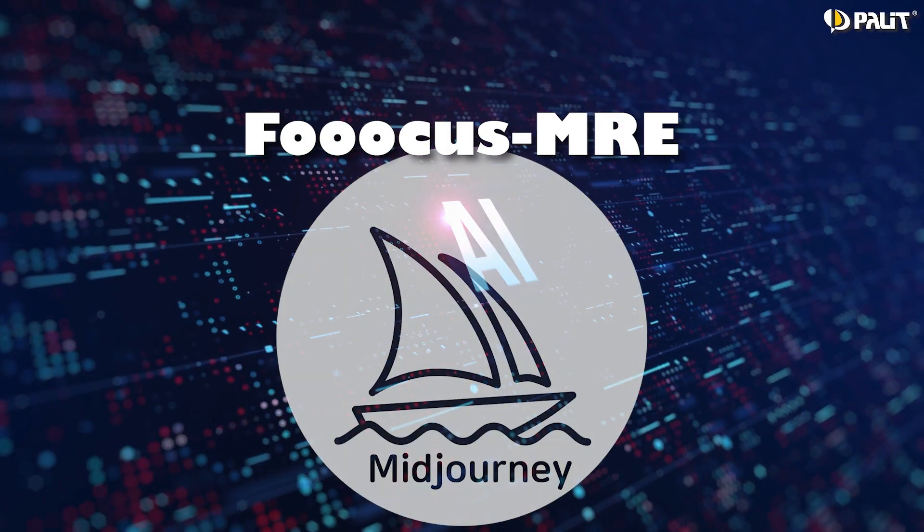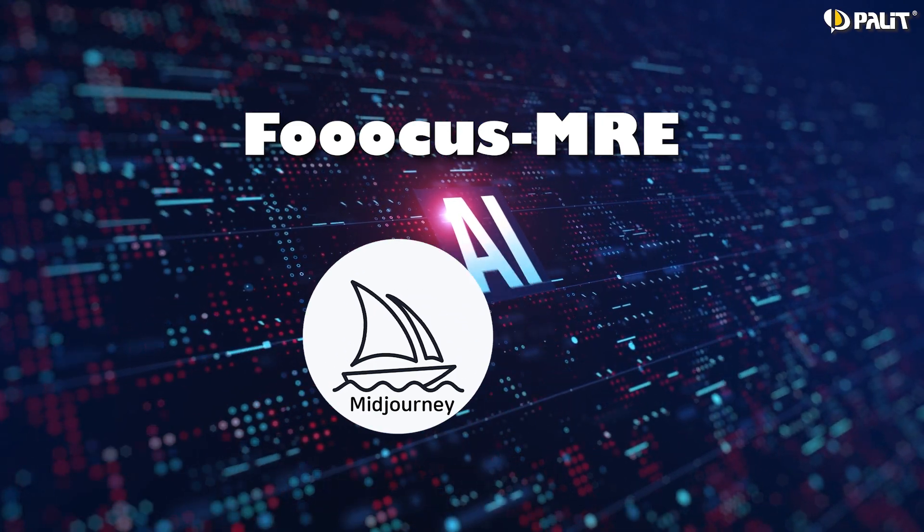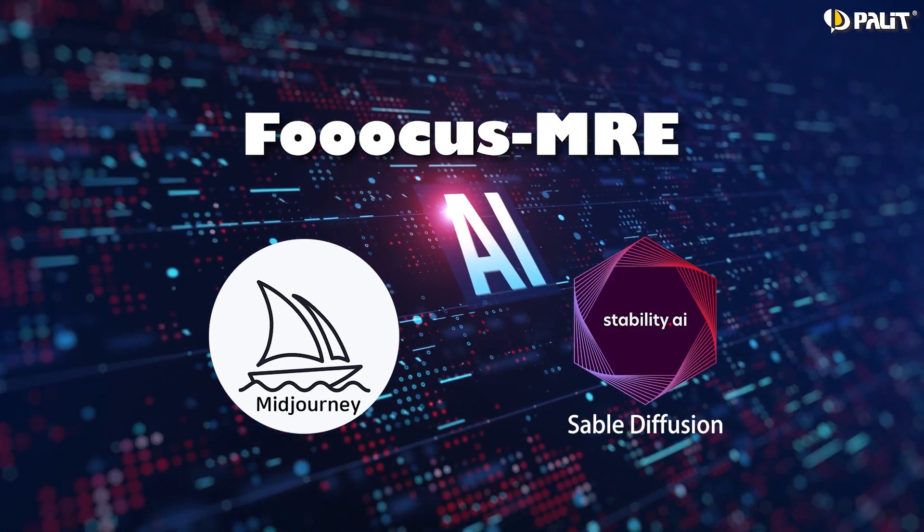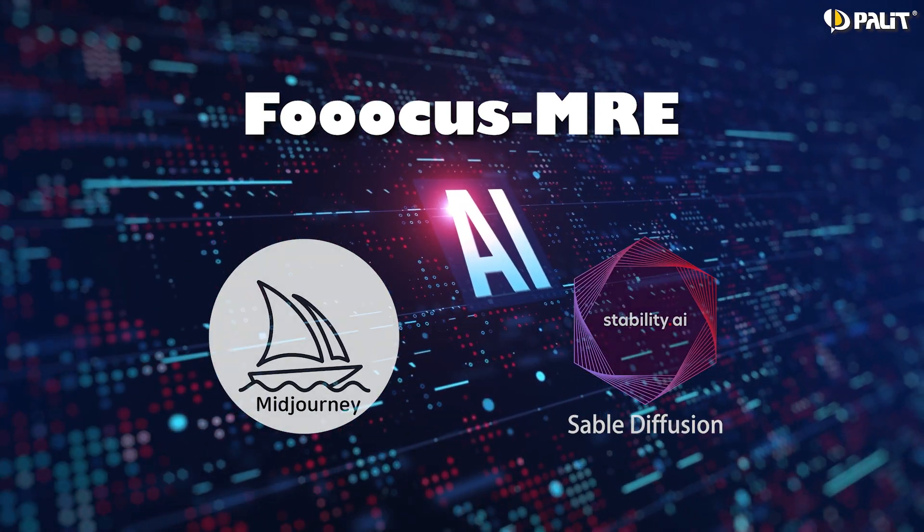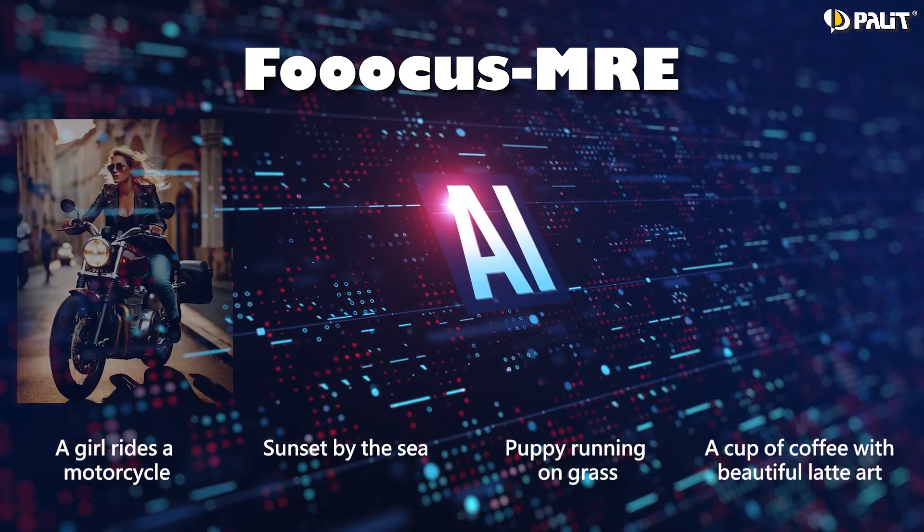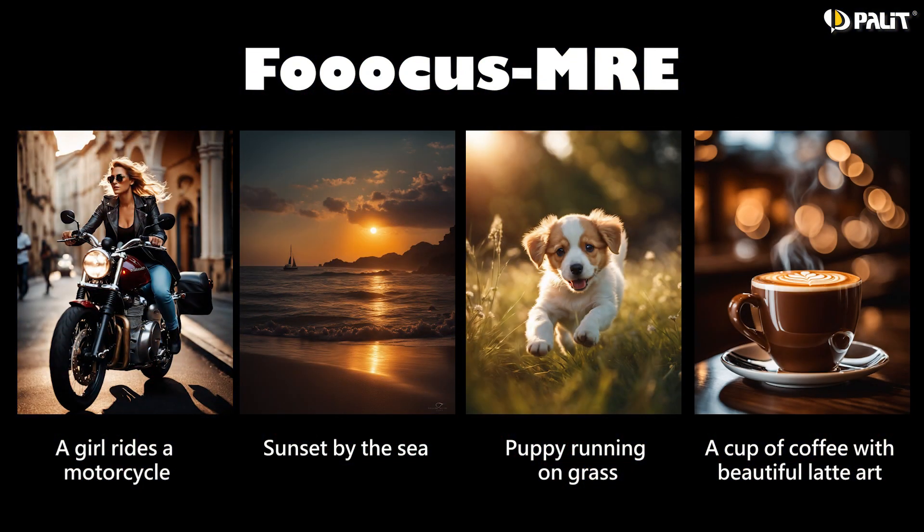Focus MRE simplifies the image generation process. It combines the strengths of today's most popular generative AI apps - Midjourney and Stable Diffusion. All you need to do is input some text and there is an astonishing image in no time. The best part is it's completely free.